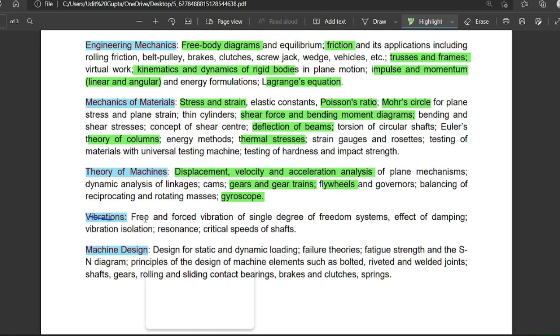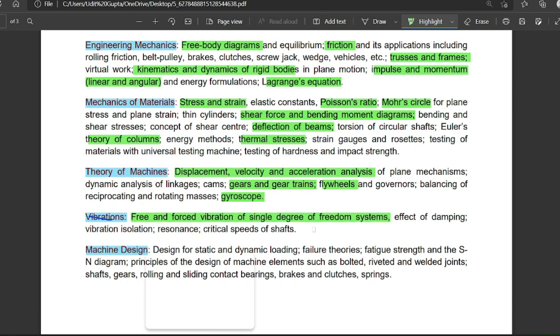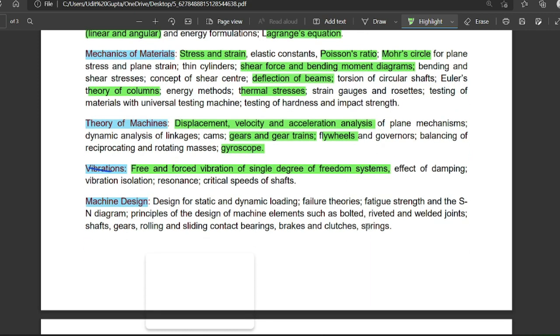For vibrations, they mainly ask about natural frequency — they will give a system and you have to calculate the natural frequency. Free and forced vibrations of a single degree of freedom system, and the effect of damping, are also important topics.